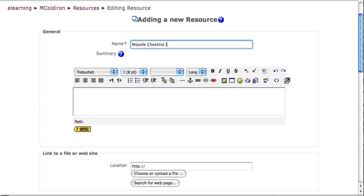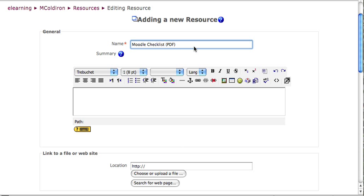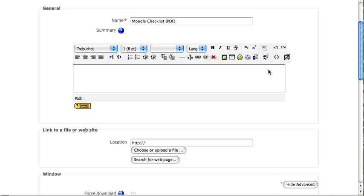Or I might put in here, need Adobe Reader to view. That way my users are clear as to what kind of document it is. I prefer to use just the PDF after the name of the resource. The summary for the link to a file is optional, but you can give some more information if you'd like.